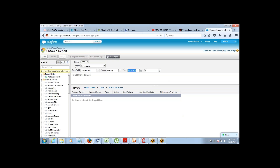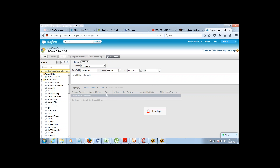That gets you to the report builder screen. This is the report being created for Account. Now let's understand the layout. This is the preview section. This is where you will get the fields. This is where you put the filter. This is the list of fields that you have. You will drag the fields from here and bring them into the preview section — that's all you have to do.